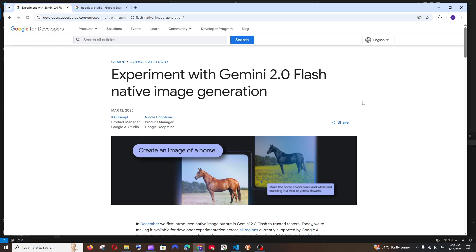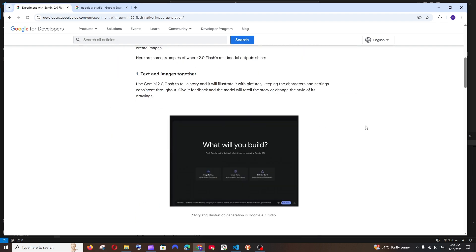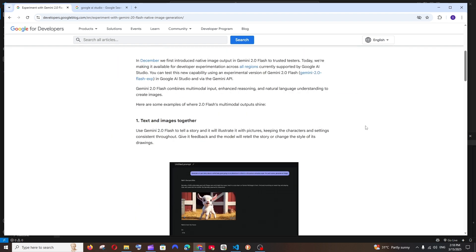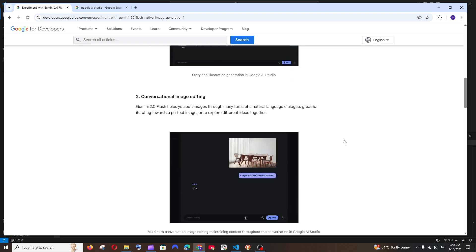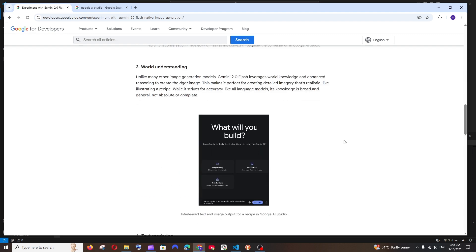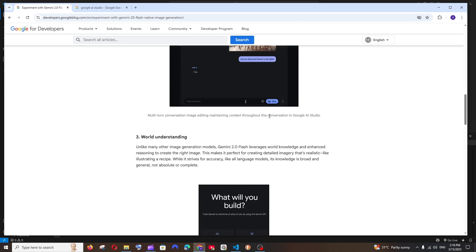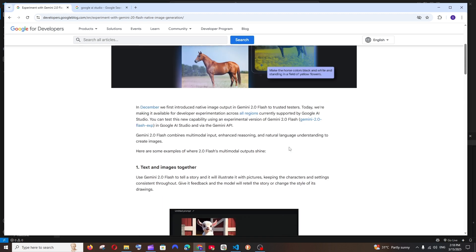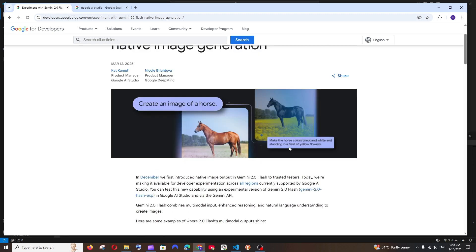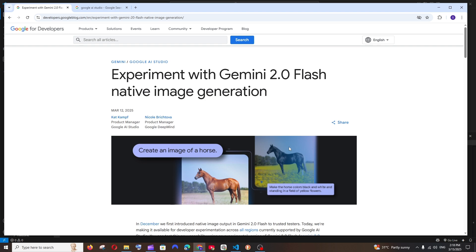Google has launched Gemini 2.0 Flash native image generation, which allows us to generate amazing images and not only that — it also allows us to edit images with the help of AI. In this video I'm going to show you how you can use this feature with their API in your own code. Let's get started.